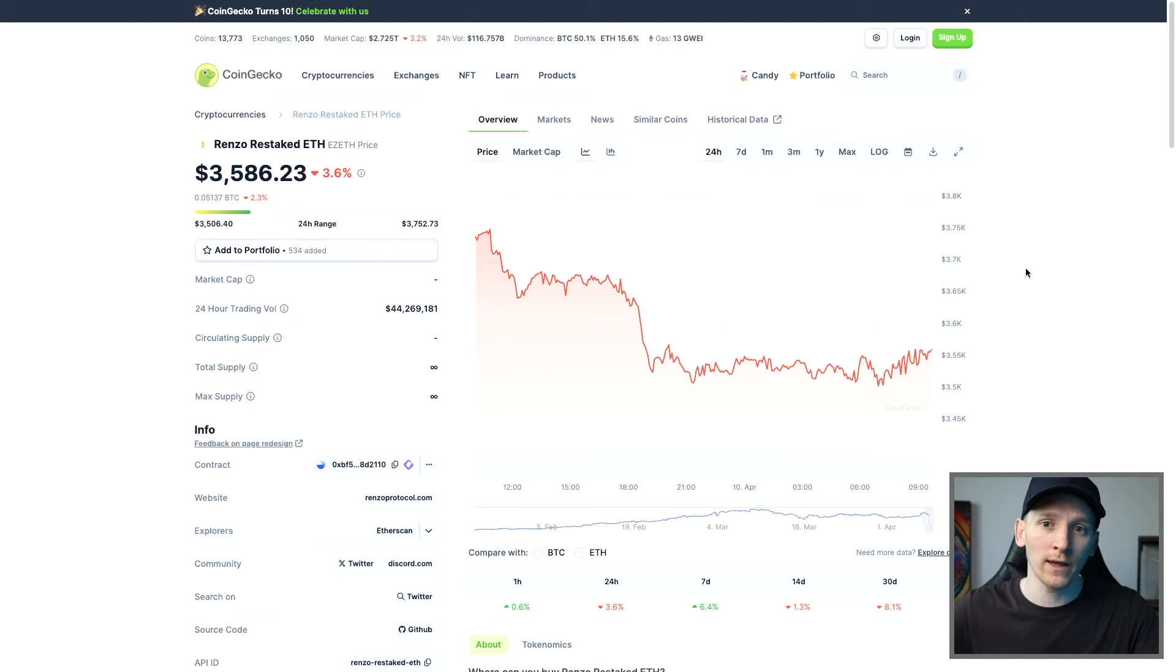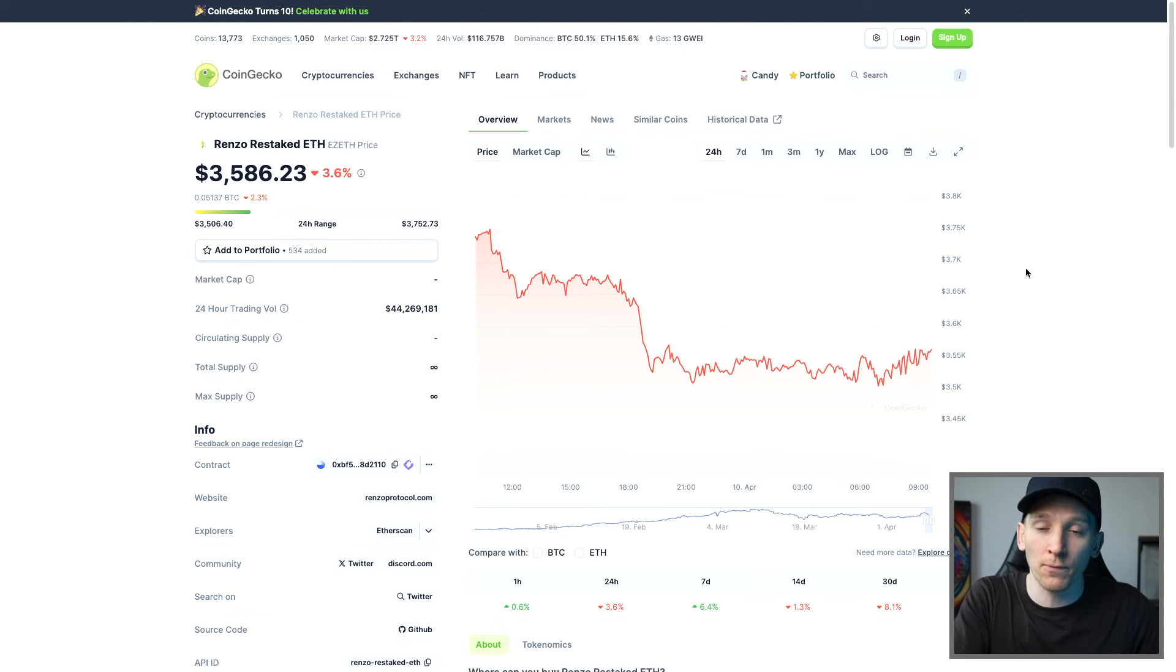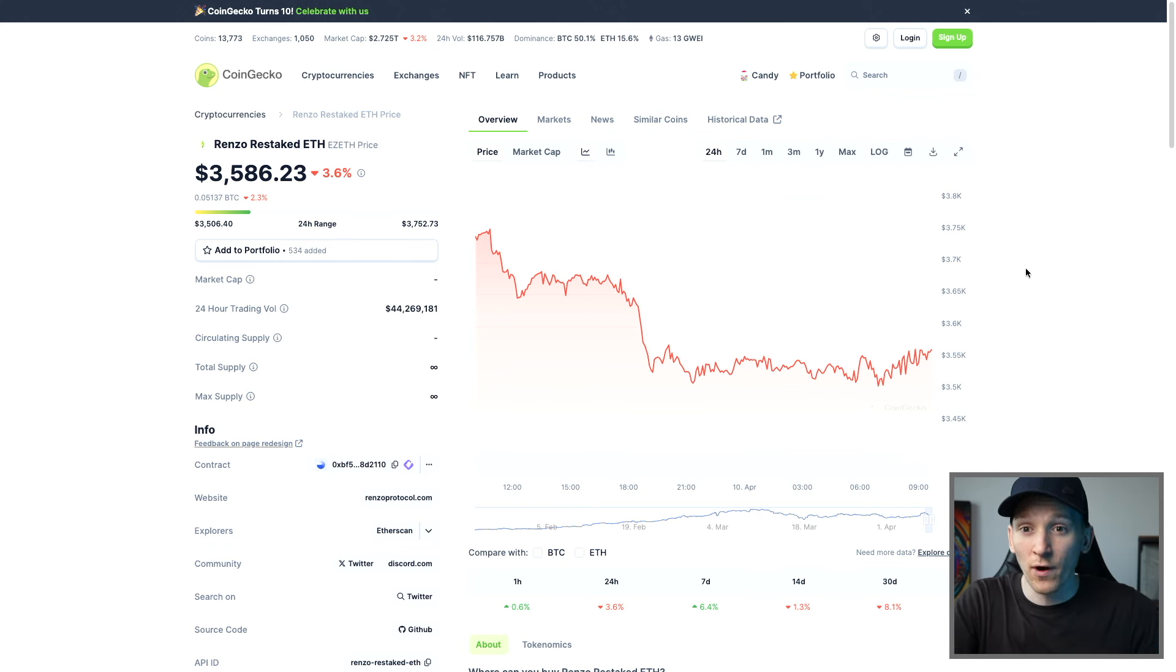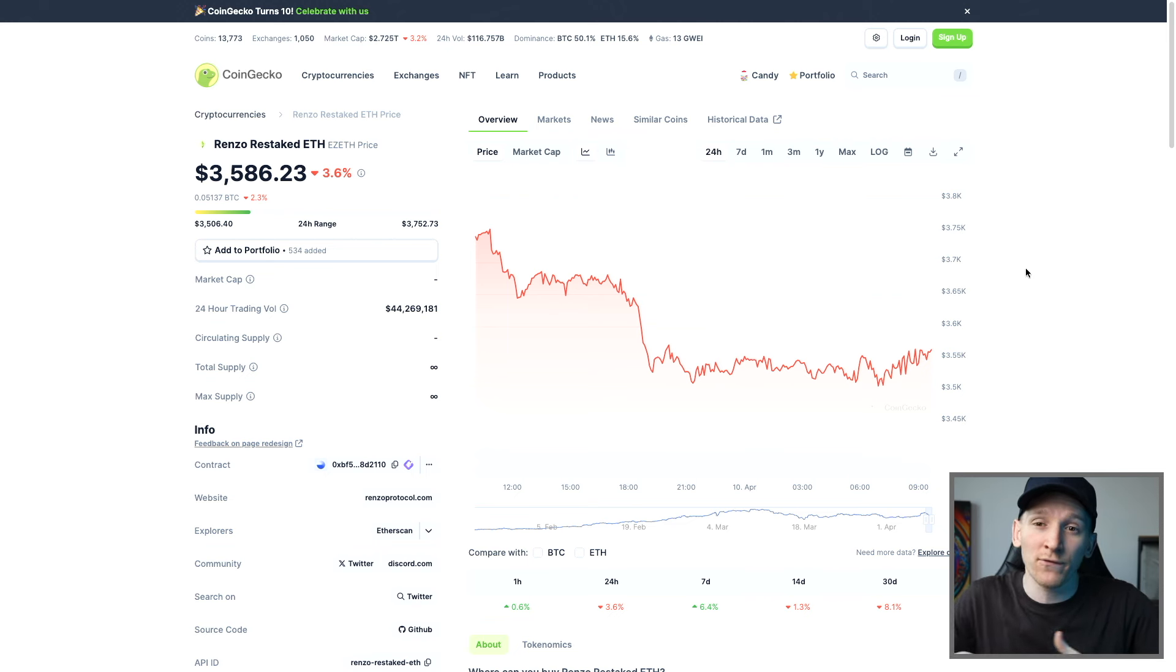If you want to withdraw from Renzo protocol, so switch your ezETH back into normal ETH. In the future, just go to the protocol and press withdraw. That may take a couple of days, but it'll just be back into your account. As of right now, that's actually not available. So what we have to do is actually trade out of the token.